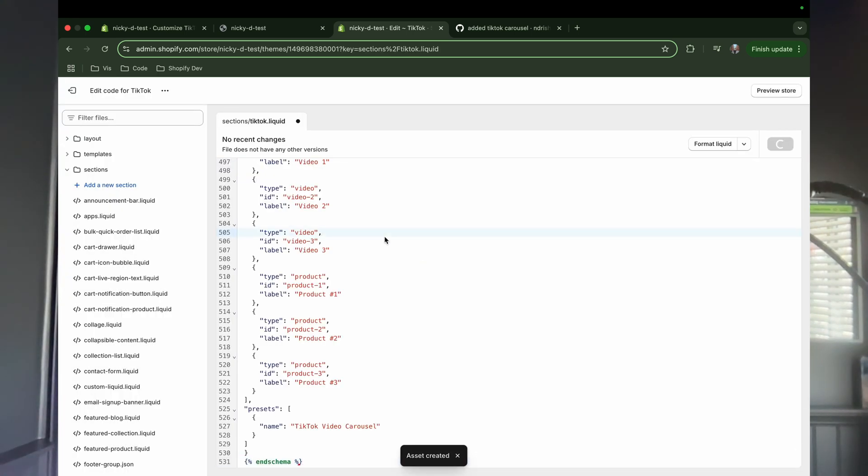It's fully customizable for the videos you'd like to display and the products you would like to link to. In this guide, I'll walk you through adding it to your store step by step. Let's get started.